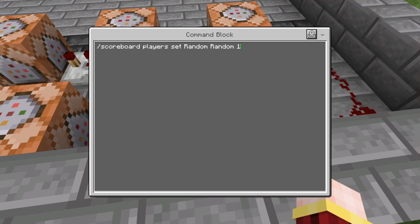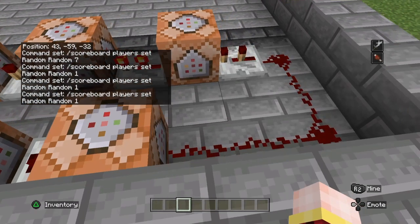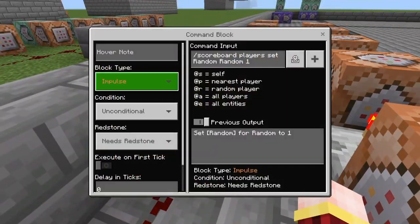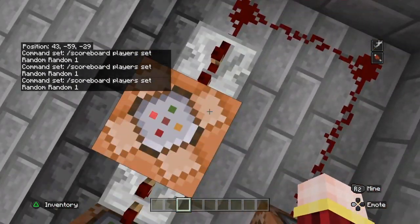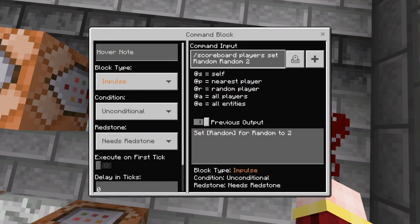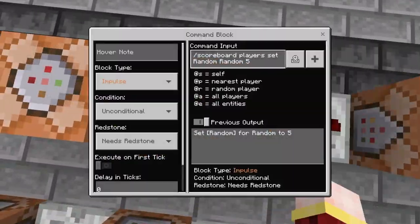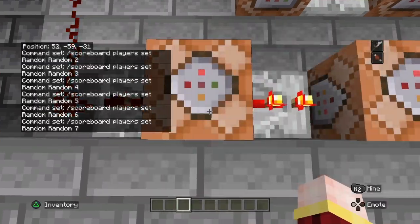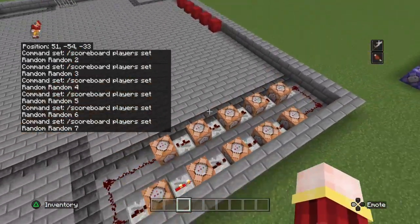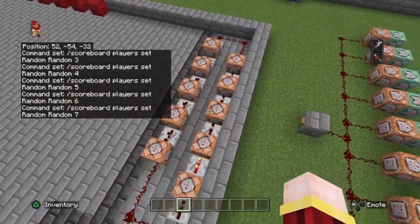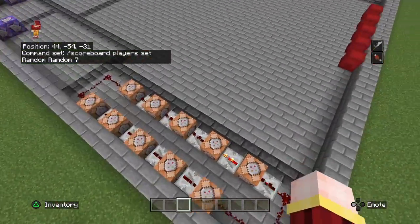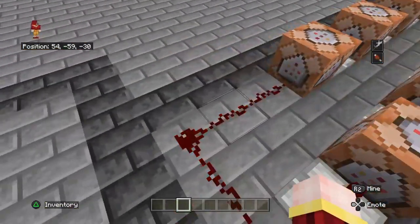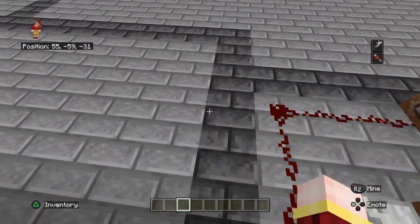Right here: 'scoreboard players set random random 1', as I showed you, in impulse need redstone, and it'll go around here, activate this. You're just going to want to repeat the same exact command except with a different number each time. You can set however many command blocks you want to however many numbers — the range you want. I just put 10 because I want the range to be 10, but obviously you can expand this, make it like 15 or 20.